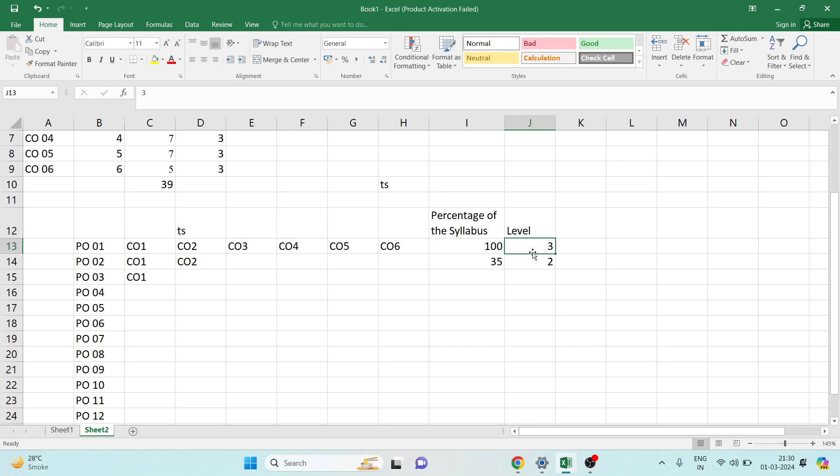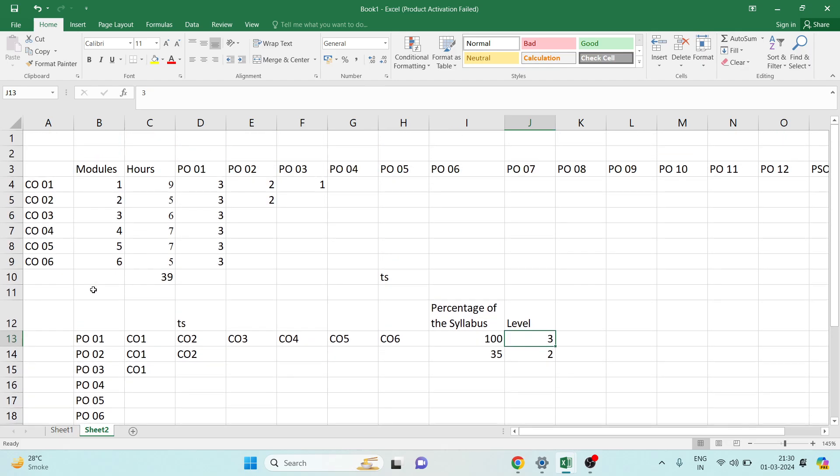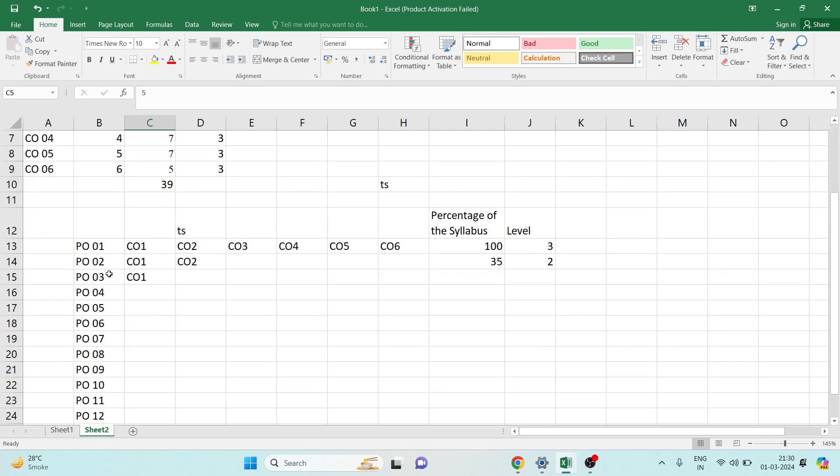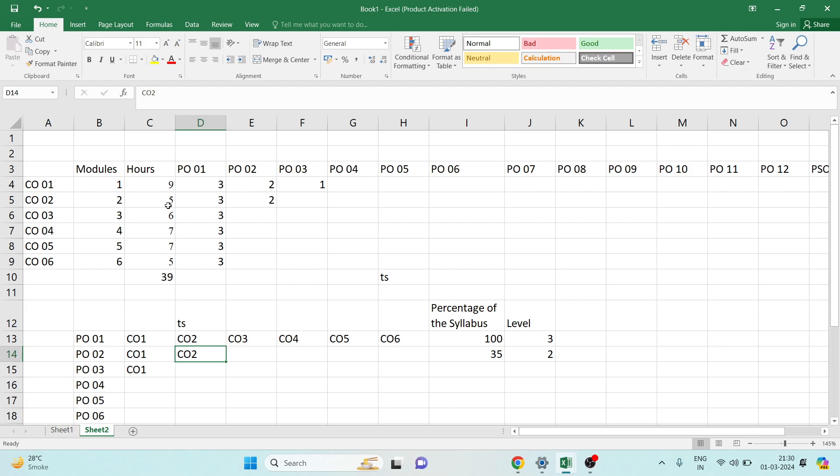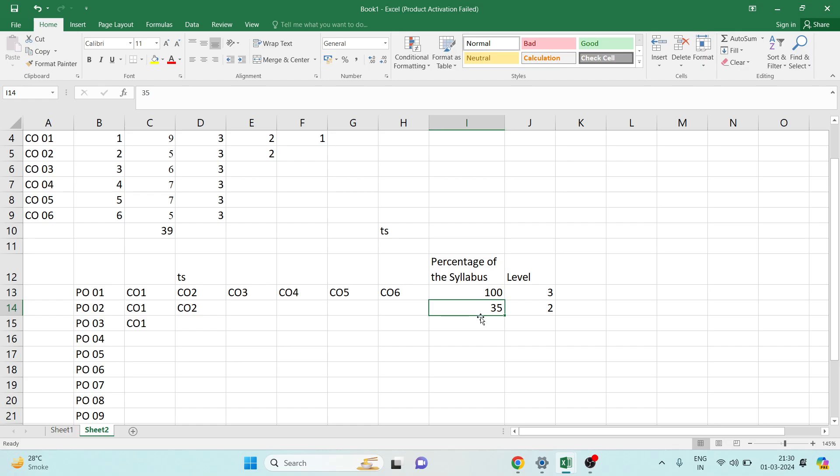Take the example of PO2. PO2 is mapped with CO1 and CO2. CO1 is having 9 hours of lecture and CO2 is having 5 hours of lectures, so total is 14. This makes 14 hours of lecture. 14 divided by 39 (39 is the entire hours of lecture of the syllabus) gives you 35%. It is less than 40% but more than 25%, so the strength is 2.